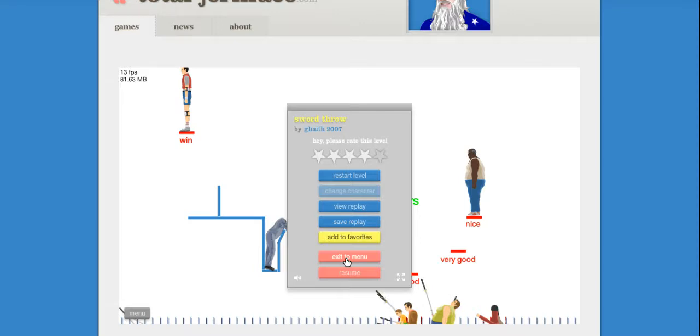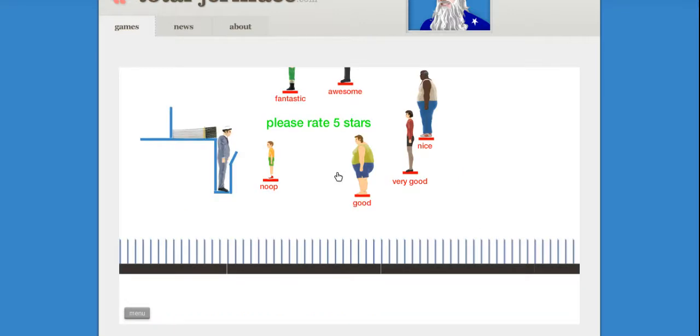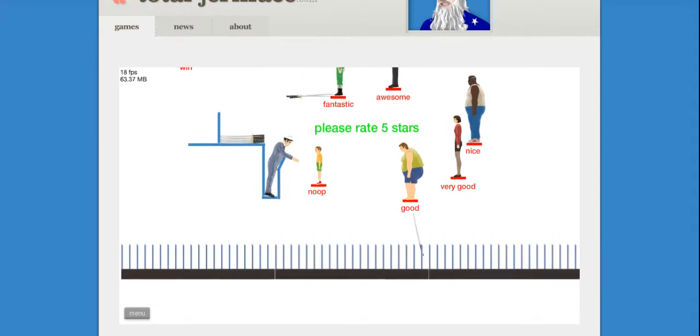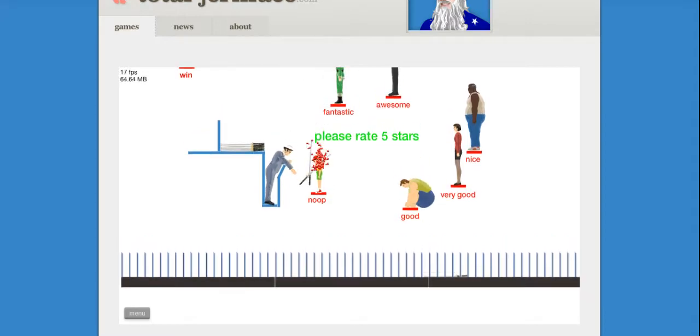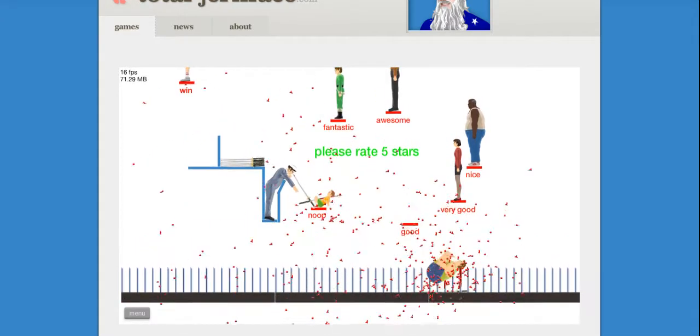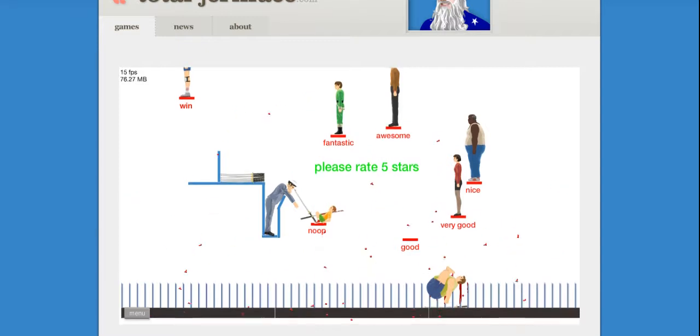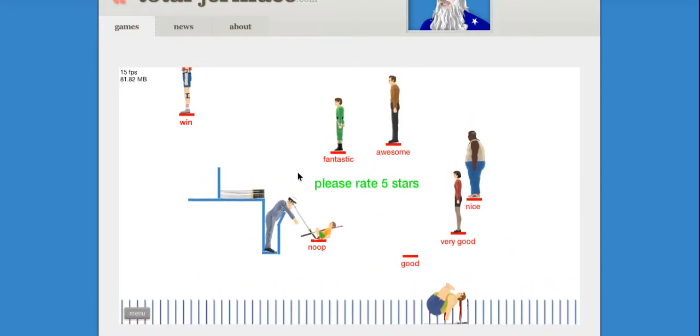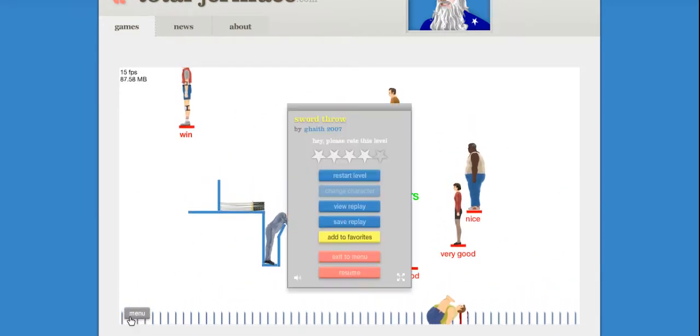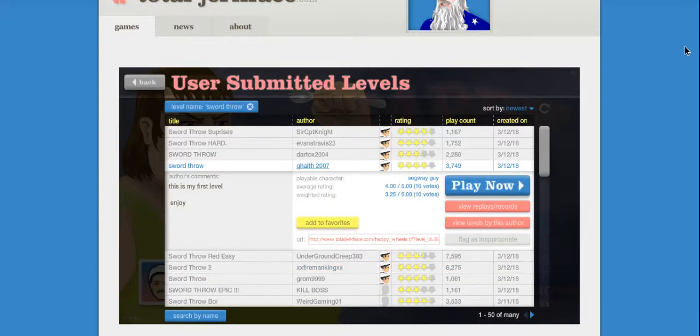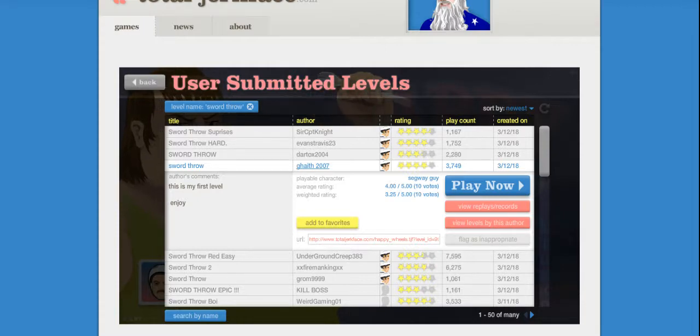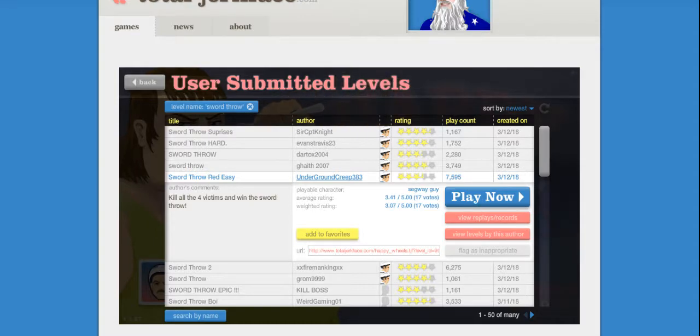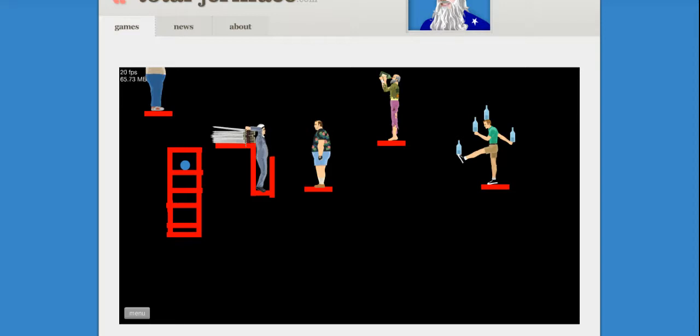One more time, we're gonna do this one more time. Of course I get stabbed in the eye. Of course I get stabbed in the eye when I try to do this one more time. Fine. My hair is... just don't know why, okay. Kill all four victims and win the sword throw, okay.